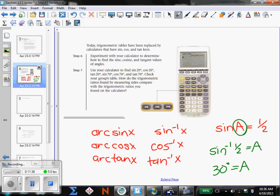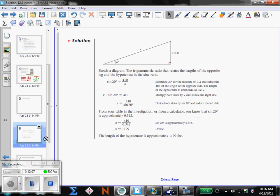Those are the two things to look at when you set up your problem. Are you looking for a side length? Then you will just use sine, cosine, or tangent. If you are looking for an angle, you will use inverse sine, cosine, or tangent. Please remember that. Now let's look at what a problem is going to look like when you need to use your trig functions.